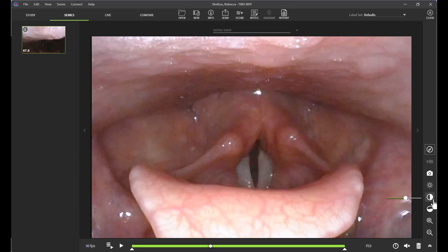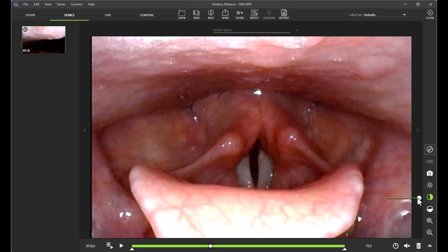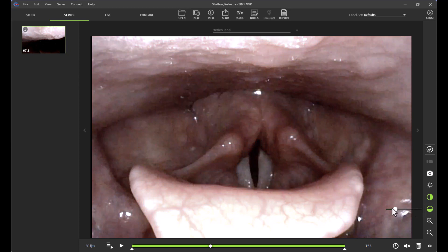I can also adjust my contrast and my saturation with the two icons below the sun. So again, dragging to the right is going to increase that contrast and saturation, and then dragging to the left would decrease it.